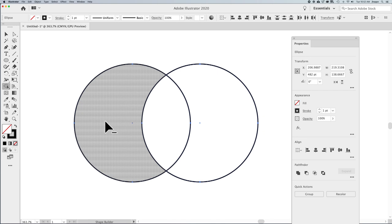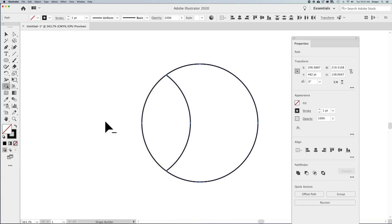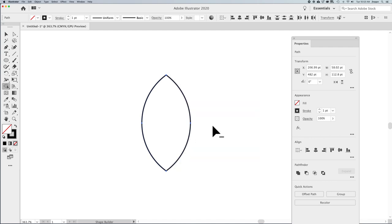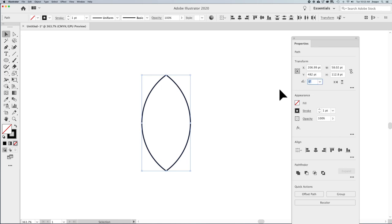To get into subtract mode, I'm going to hold down my option or alt key and subtract the areas which I don't want. Then, once I get this shape, I'm going to take this shape and rotate these shapes to get three different items.